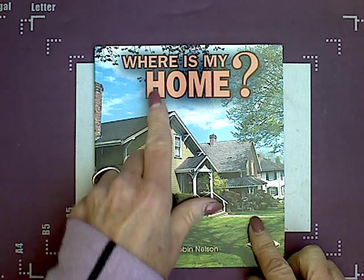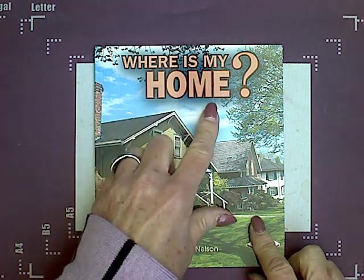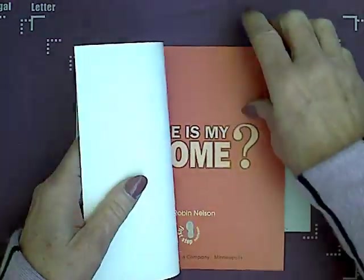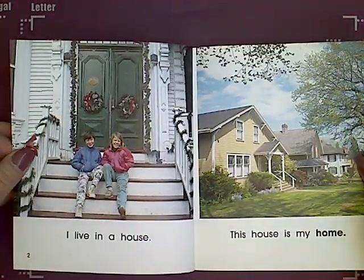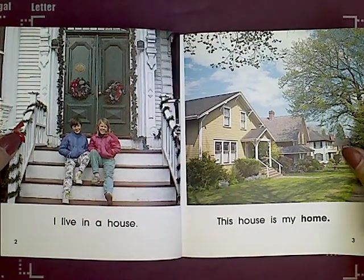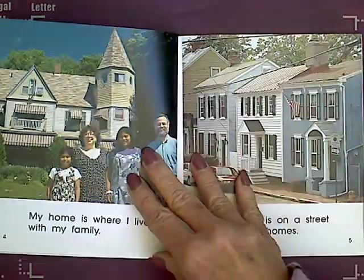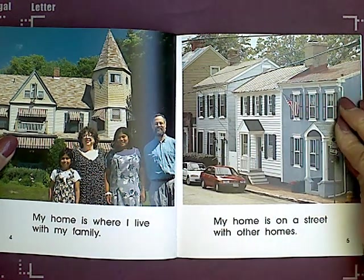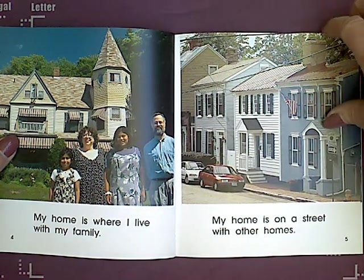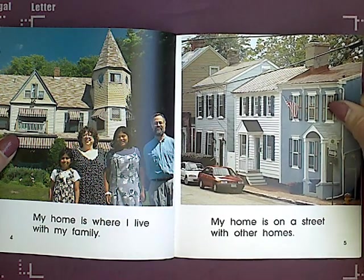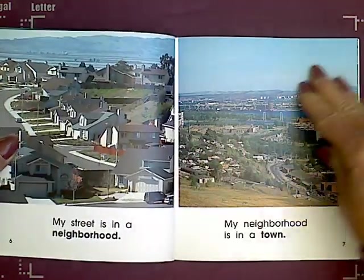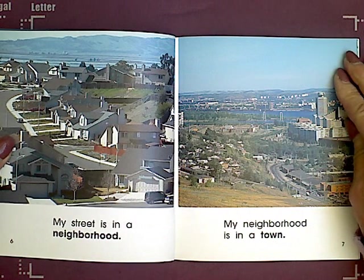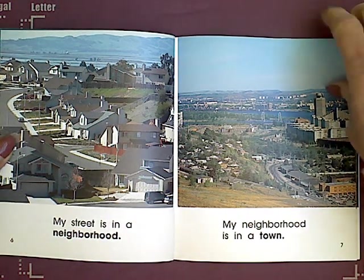Today, we are going to talk about where is my home. I live in a house. This house is my home. My home is where I live with my family. My home is on a street with other homes. My street is in a neighborhood. My neighborhood is in a town.